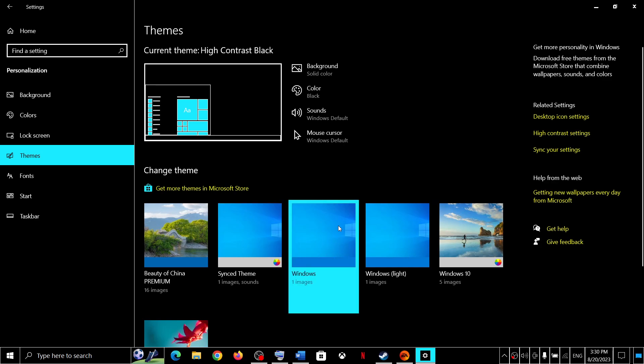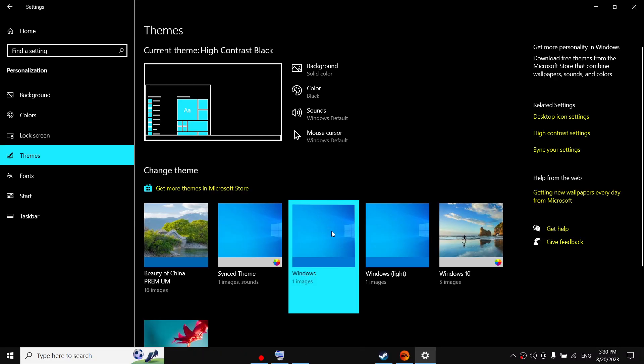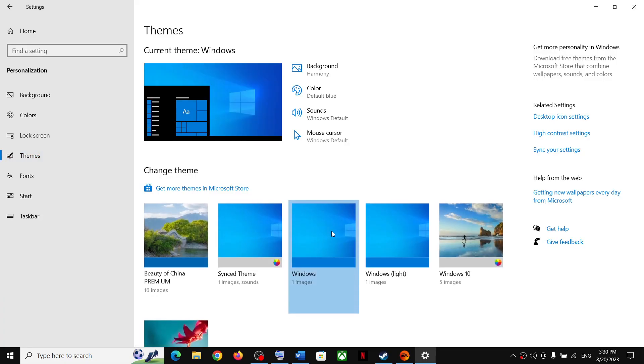So for example, I will select this default Windows theme. Now once you select it, it will tell you to please wait and then it will automatically turn off the high contrast.